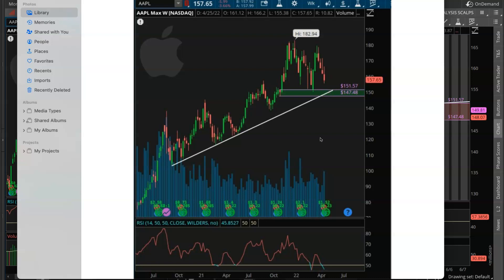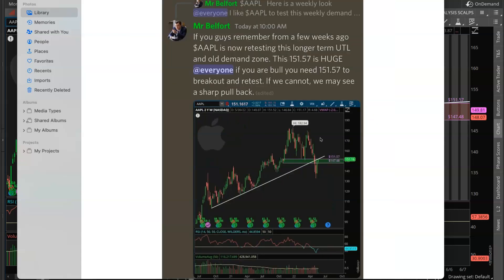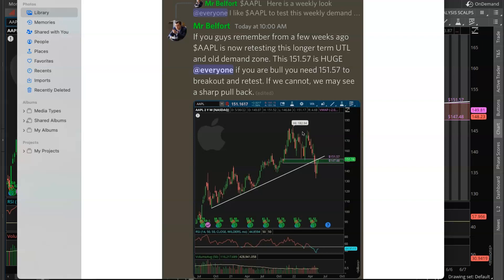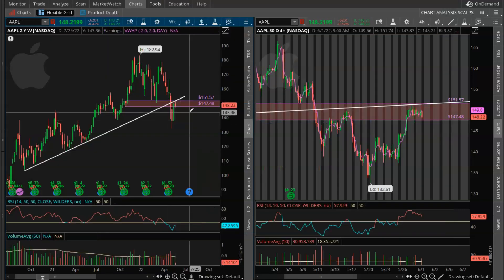Obviously the whole market pulled back and we made our way lower. And this was the update that I sent today — a couple of weeks later, I sent this alert out in the pro analysis chat replying to my old post. I said, if you guys remember from a few weeks ago, Apple is now retesting this longer term UTL and old demand zone. This 150 to 157 is huge. And if you are bullish, we need to see that 150 to 157 clear and retest. If we cannot, we may see a sharp pullback. This morning we were long on Apple and 150 to 157 was one of our first initial targets.